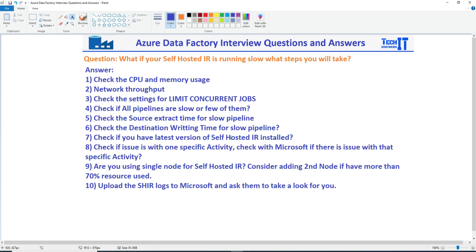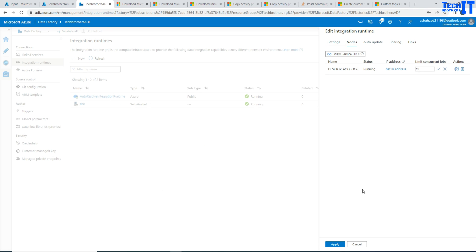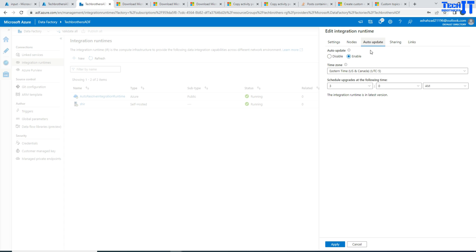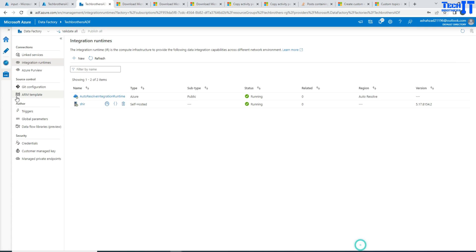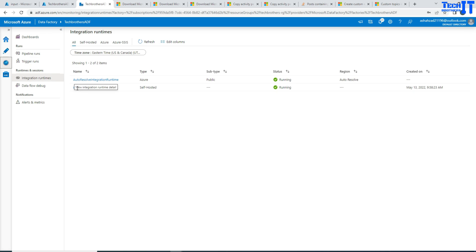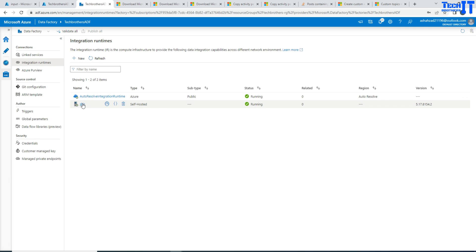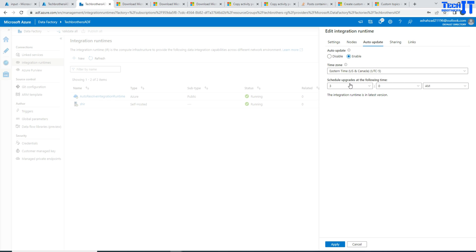Check if you have the latest version of self-hosted IR installed. If I go to the monitor pane, I can see the version. Under Manage, go to self-hosted IR and then check Auto-update to see if any updates are available. The integration runtime is running the latest version right now. If yours is running an old version, it will tell you a new version is available. You can upgrade right away or schedule it.